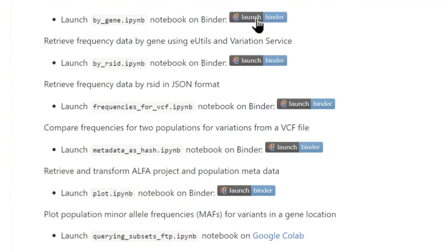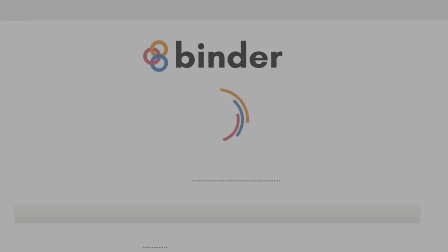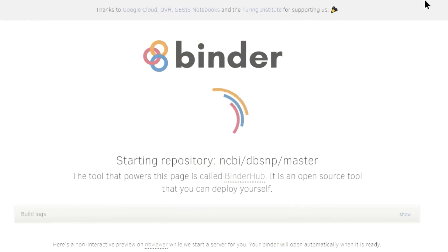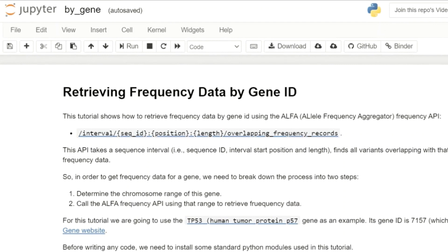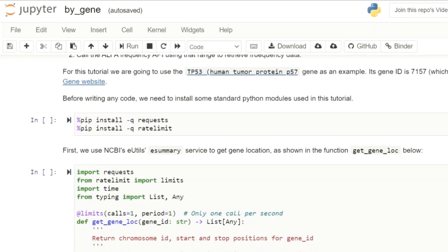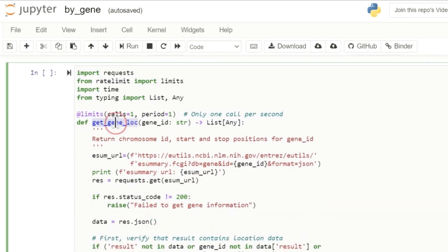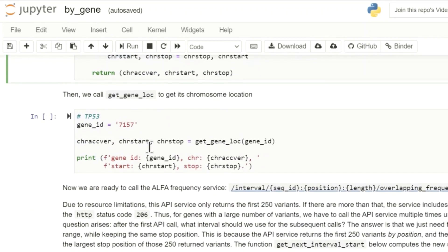We will launch the notebook to retrieve the frequency data by gene. In this tutorial, we'll be retrieving the frequency for the gene TP53. To do that, we employ two functions: one to retrieve the genomic locations of TP53, and then using those locations to retrieve the frequency. After initialization of the function to get the gene location, we can call it using the gene ID to get the chromosome, start, and stop position.